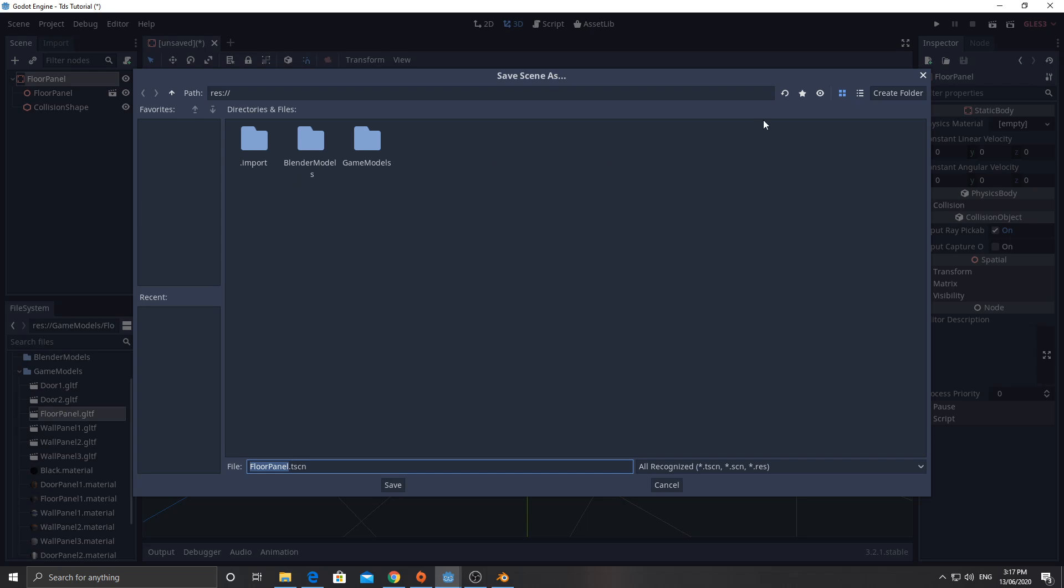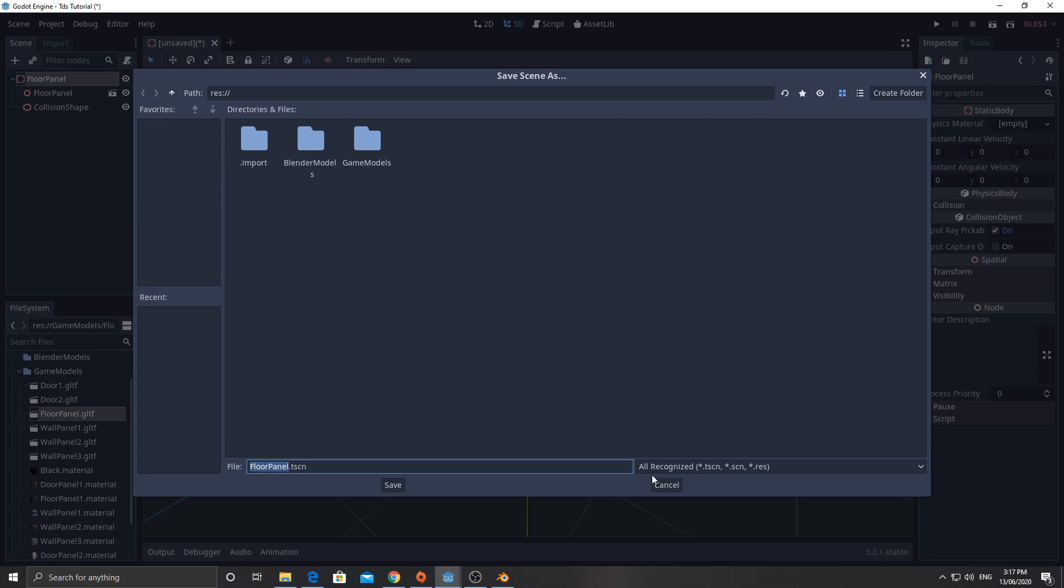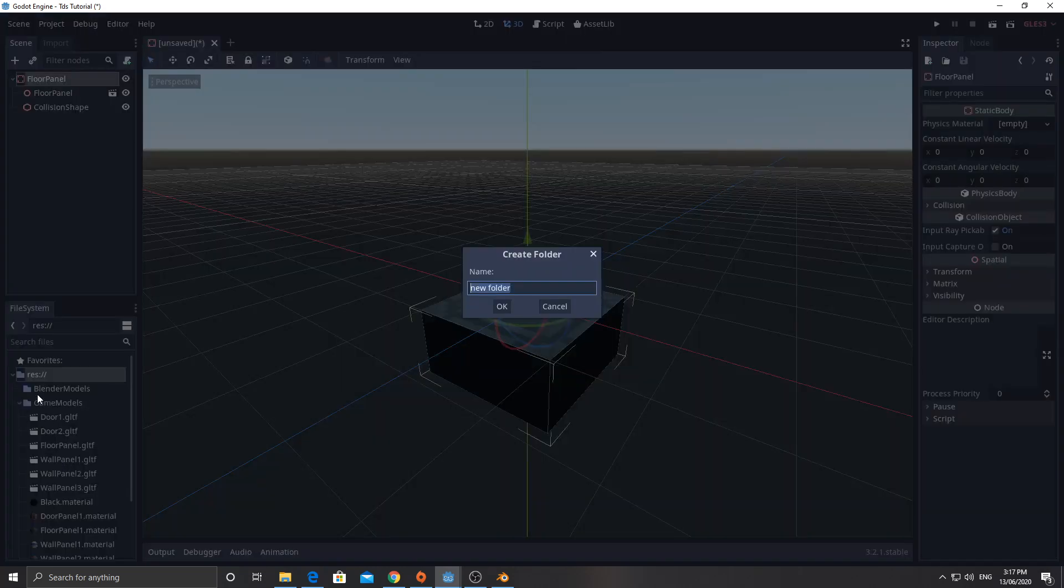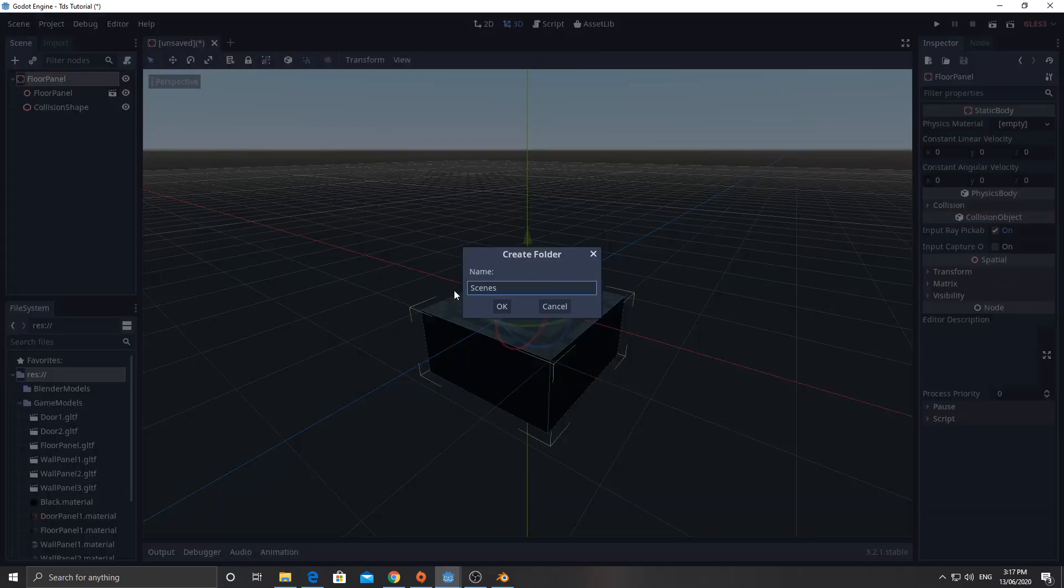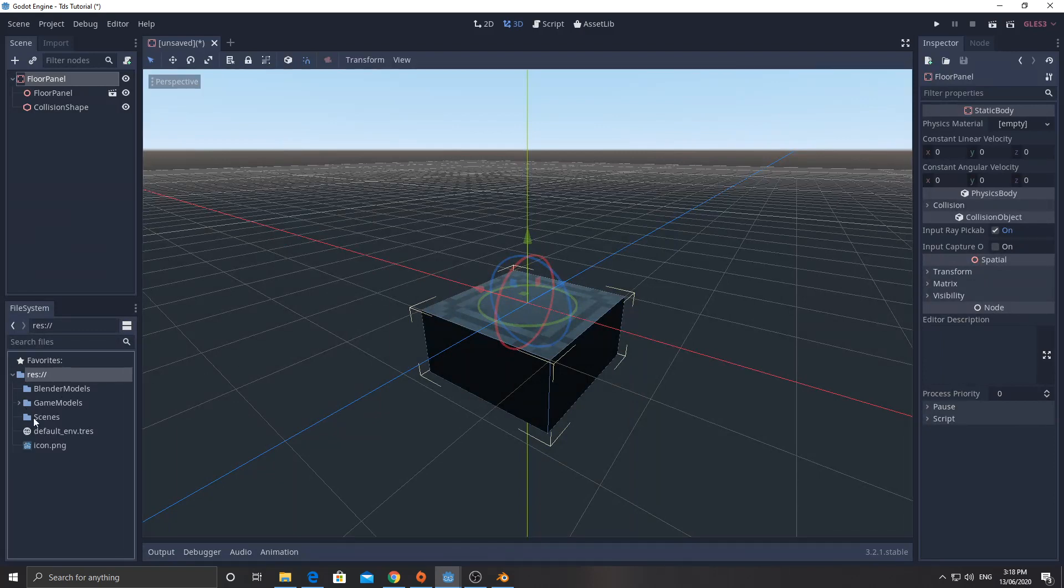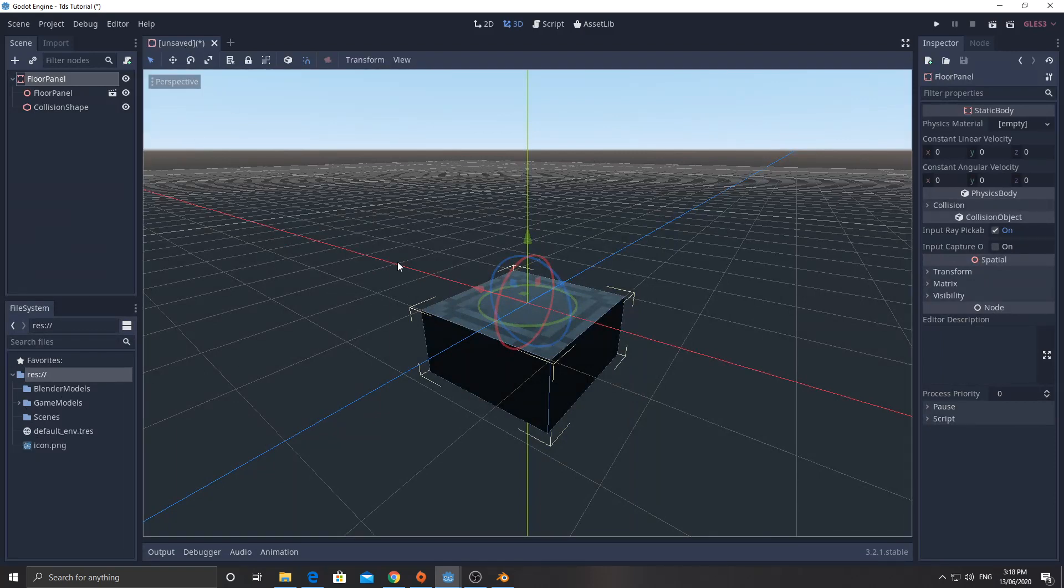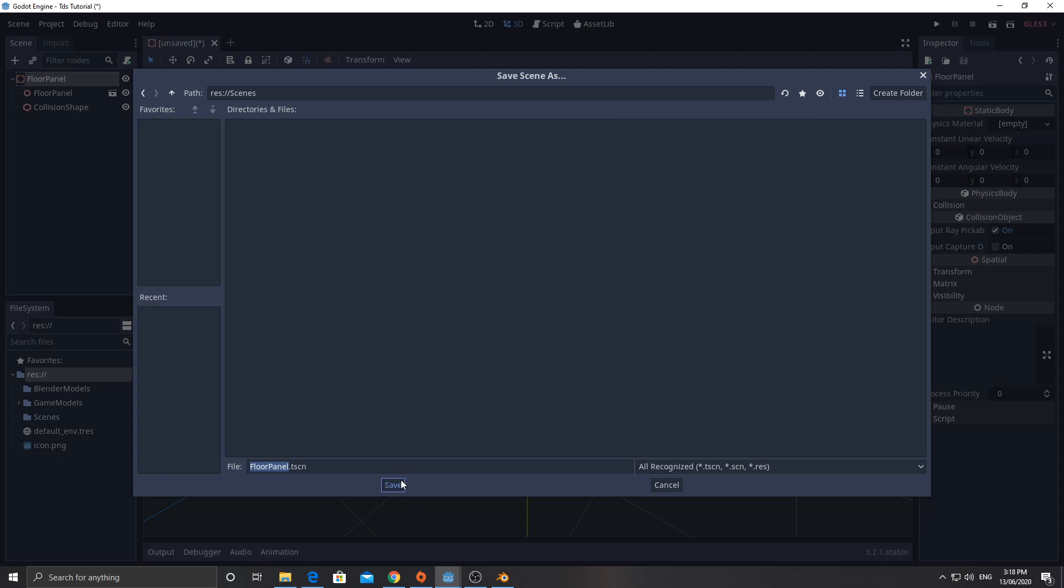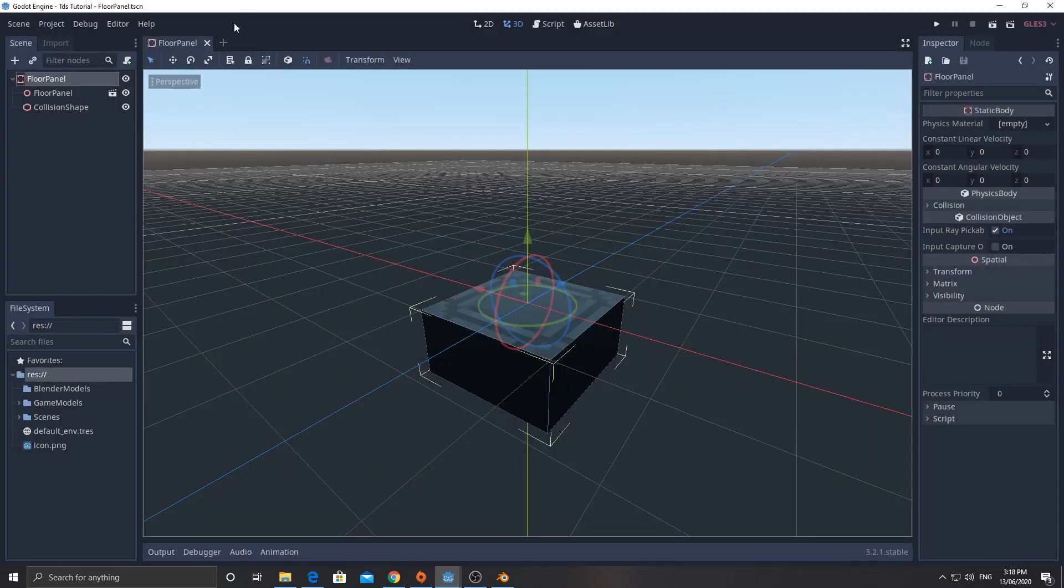So I'm going to save this here. I'm going to make a new folder. Let's go down here. New folder. And I'm going to call this scenes. And then I'll save this, Control S, save it into scenes. That's floor panel. Cool. All right, so we've got a floor panel scene in there.